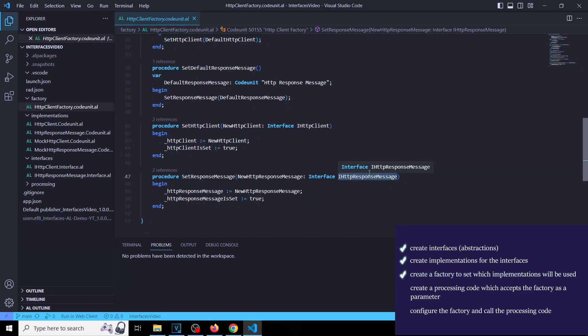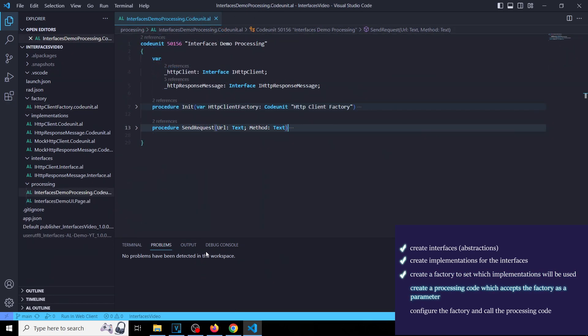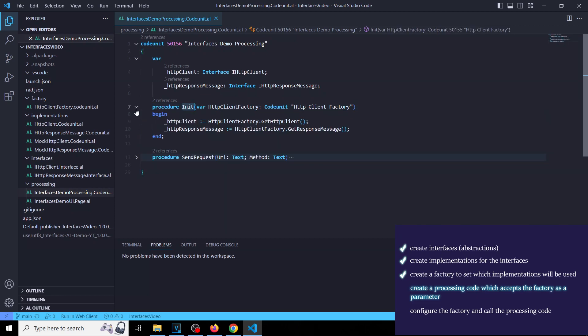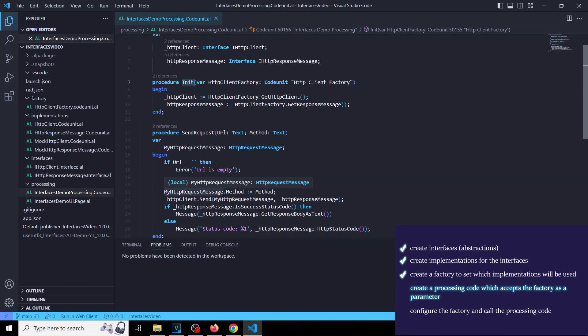We will send this factory to a processing code unit as a parameter. Now we just write a processing code which performs the request and processes the response.